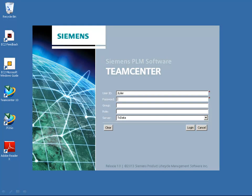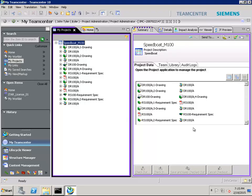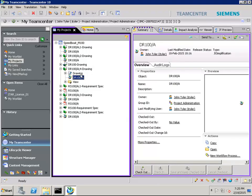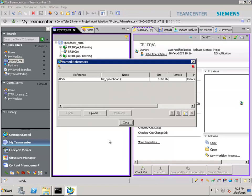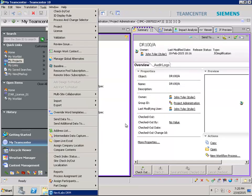With NextLabs Rights Management solution, this is possible. Before John downloads the document, he can translate the documents into a rights-protected document using the NextLabs Rights Management extension within TeamCenter.